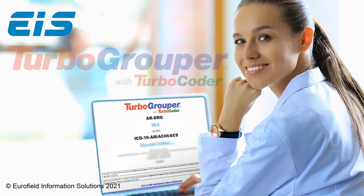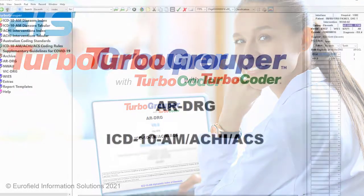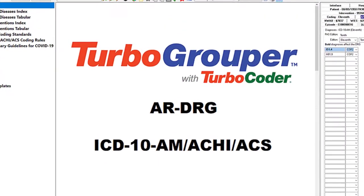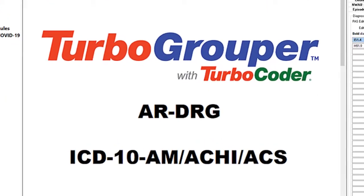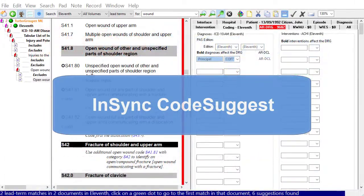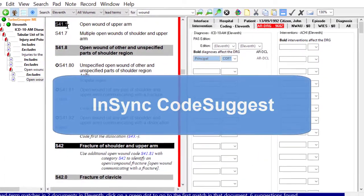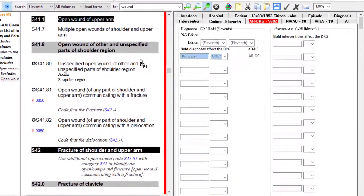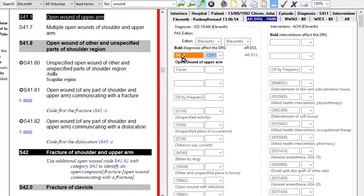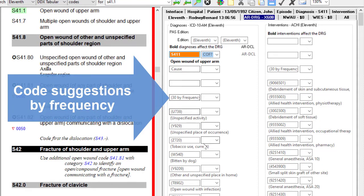Introducing TurboGrupper, now with InSync CodeSuggest, Multi-version Select, and TurboCoder. TurboGrupper now features the exciting innovation from EIS: the new computer-aided coding assistant, InSync CodeSuggest. InSync CodeSuggest reduces coding time by intelligently suggesting diagnosis and intervention codes while providing coders with synchronized transparency.